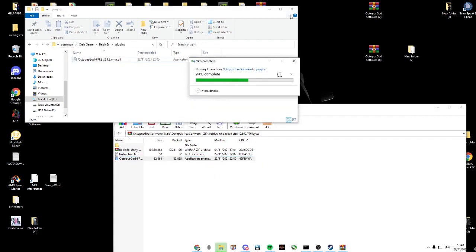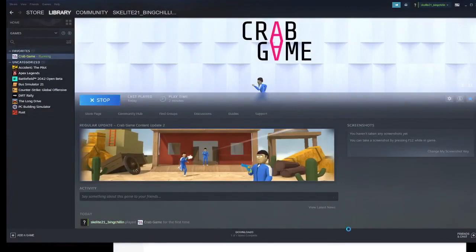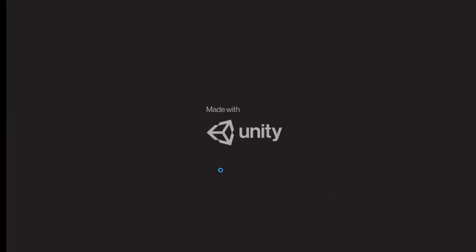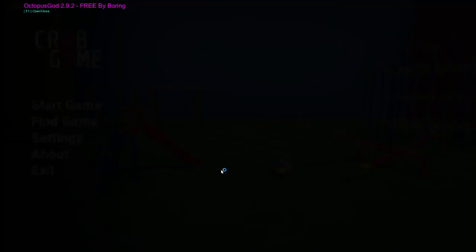Open up Crab Game again. Here you can see how it works. I'm going to start a new game.